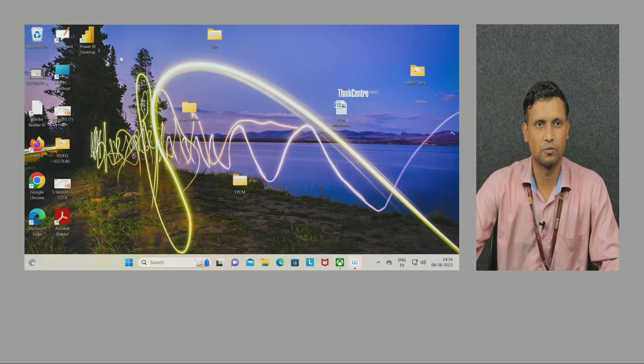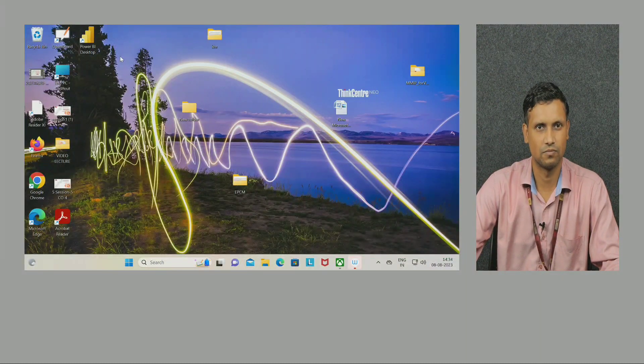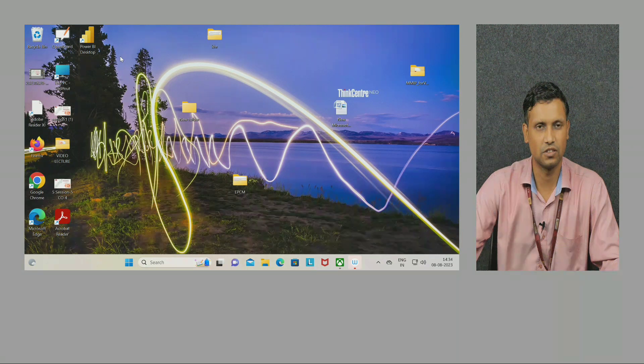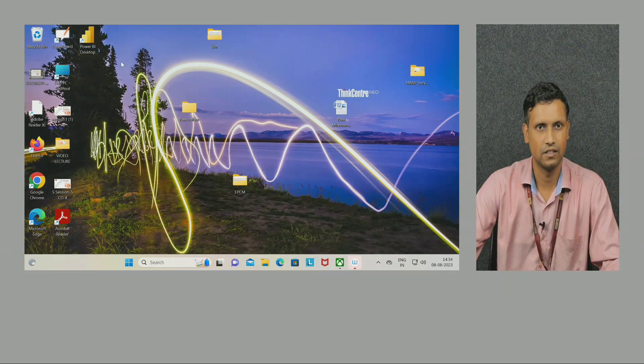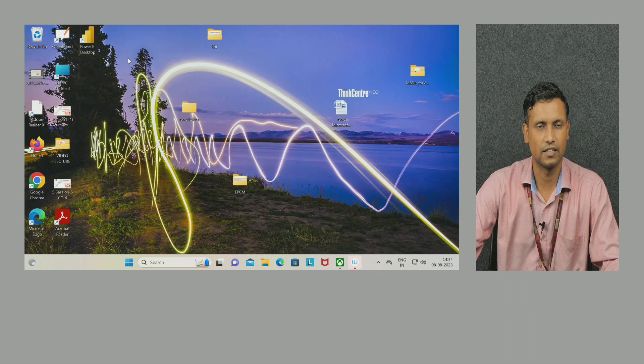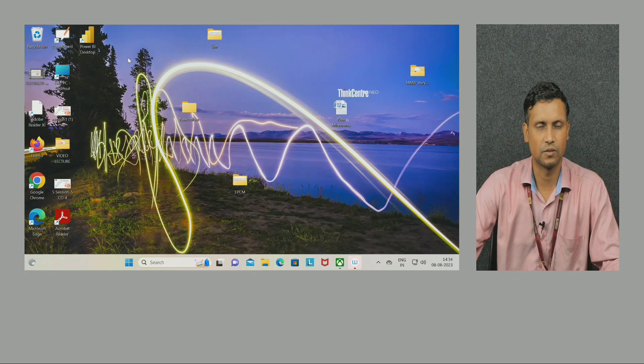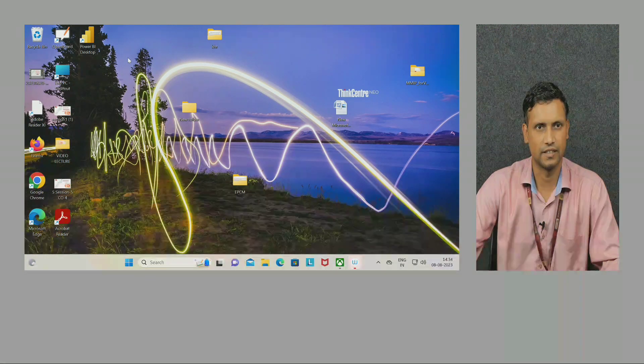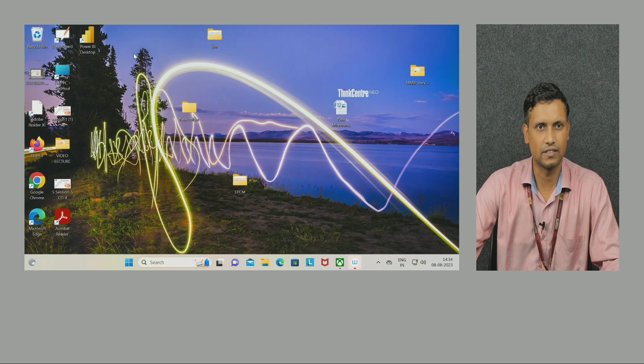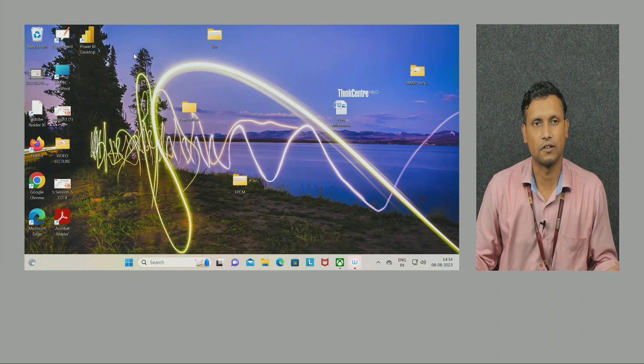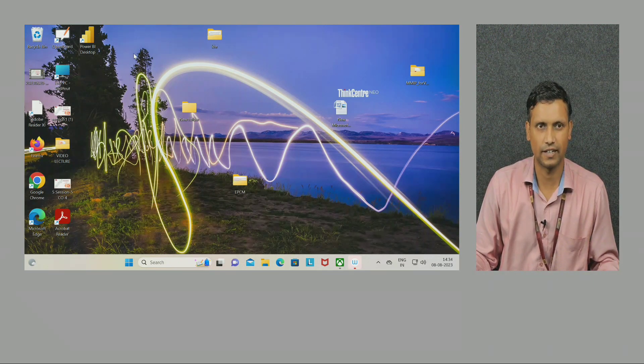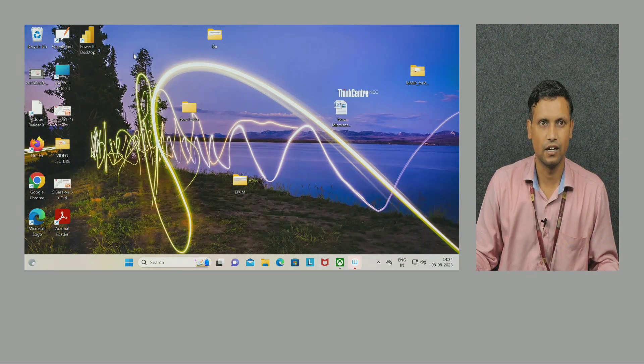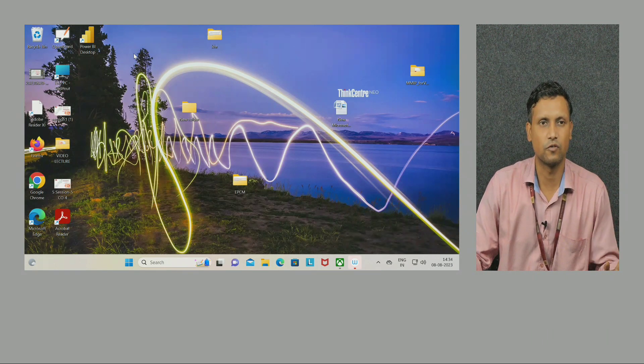Dear students, welcome to the class of Design Tool Workshop. As you know, this subject is purely practical based. Today we are going to start a new topic which is Power BI. Power BI is software used for data visualization. Data is nothing but a collection of some kind of information.